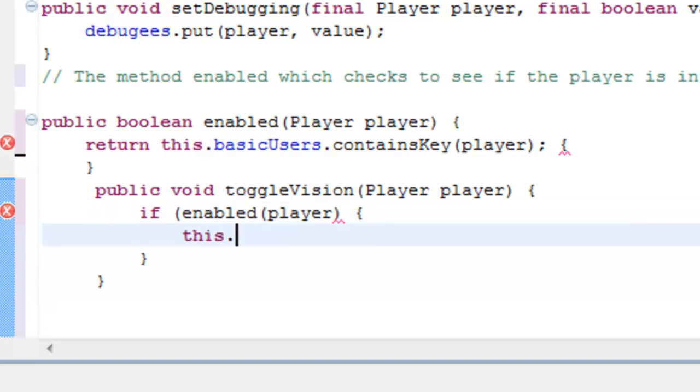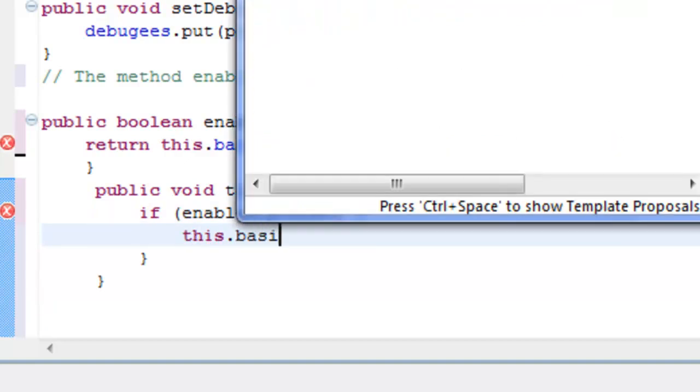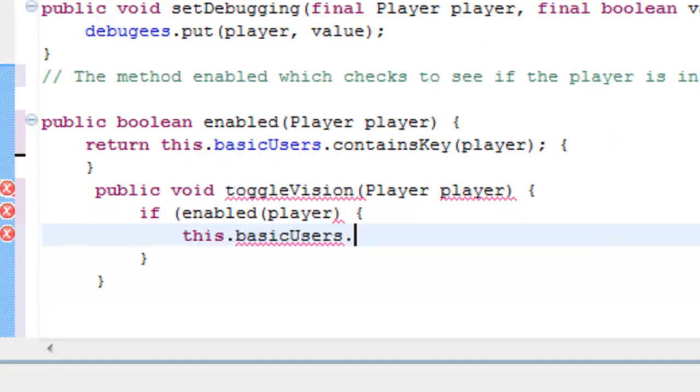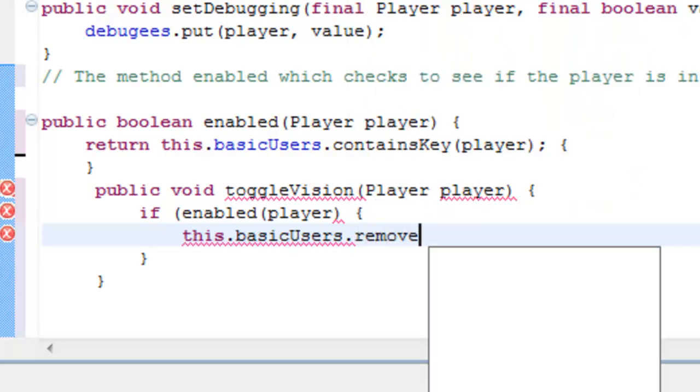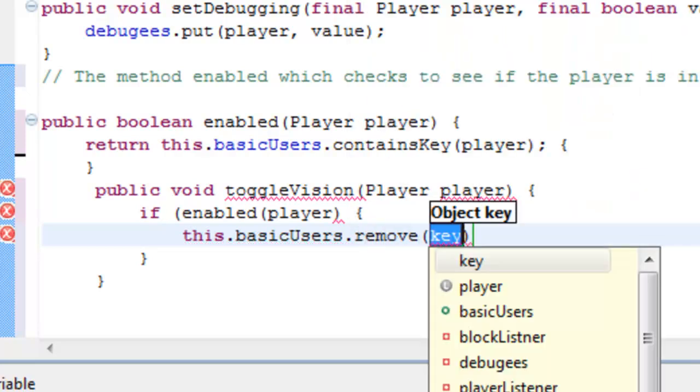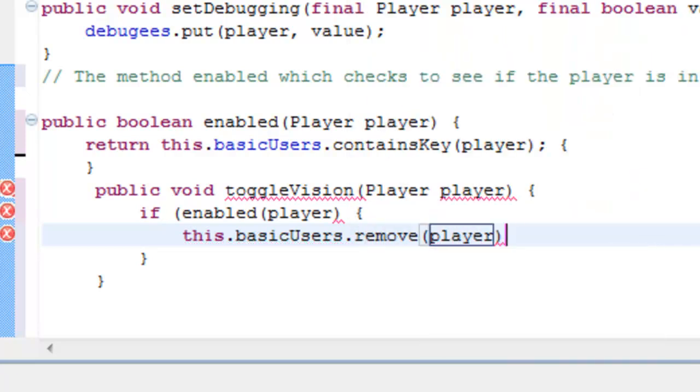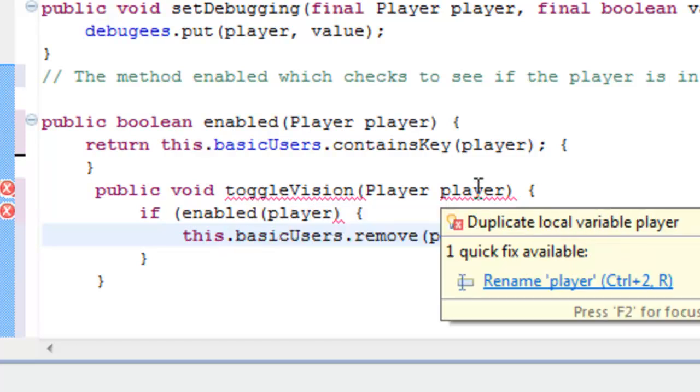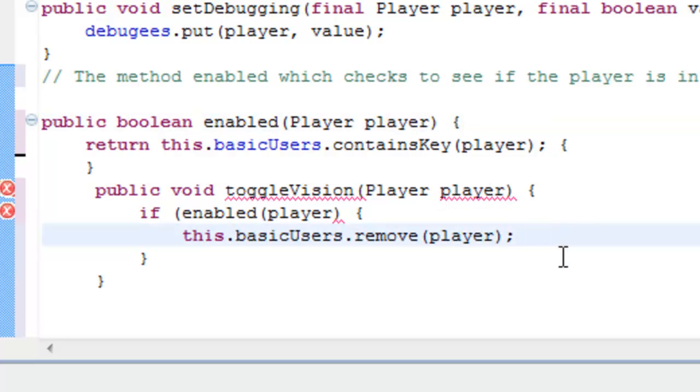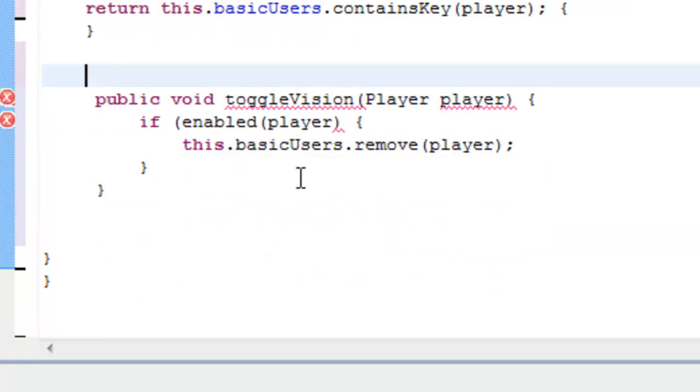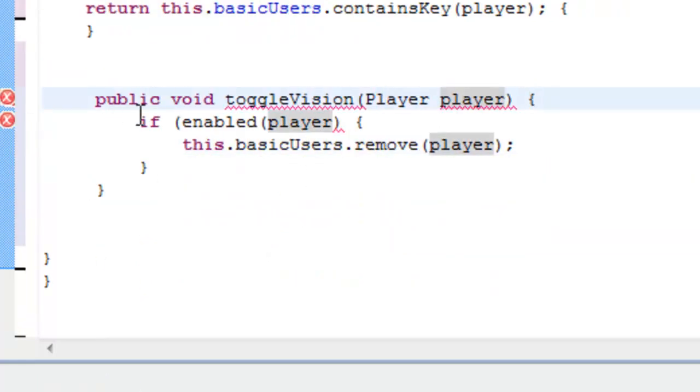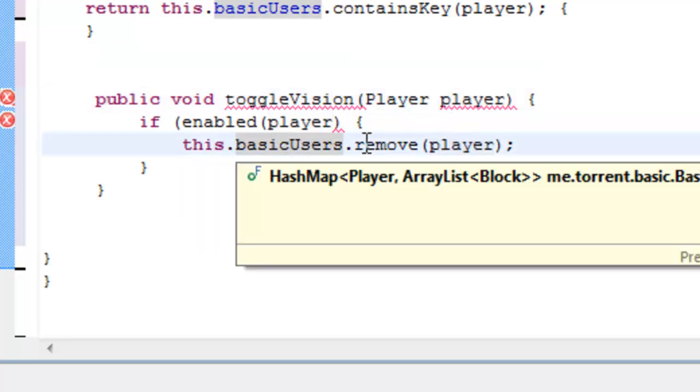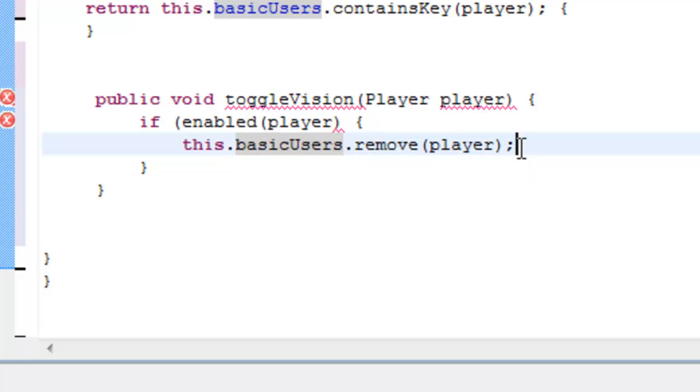This.basicUsers.remove, and the key just defines the player there. Again, I'll just pause it here, and we'll talk about it. Some of this is, I've probably typed some of this wrong, actually. Oh wait, no, it's because I haven't finished the actual stuff yet. What this is doing is defining the method of toggle vision, and it will check if it's the player. If it is enabled, and it is a player, it will get the basic user hash map, and it will remove the player. So, that's basically what we're doing there.